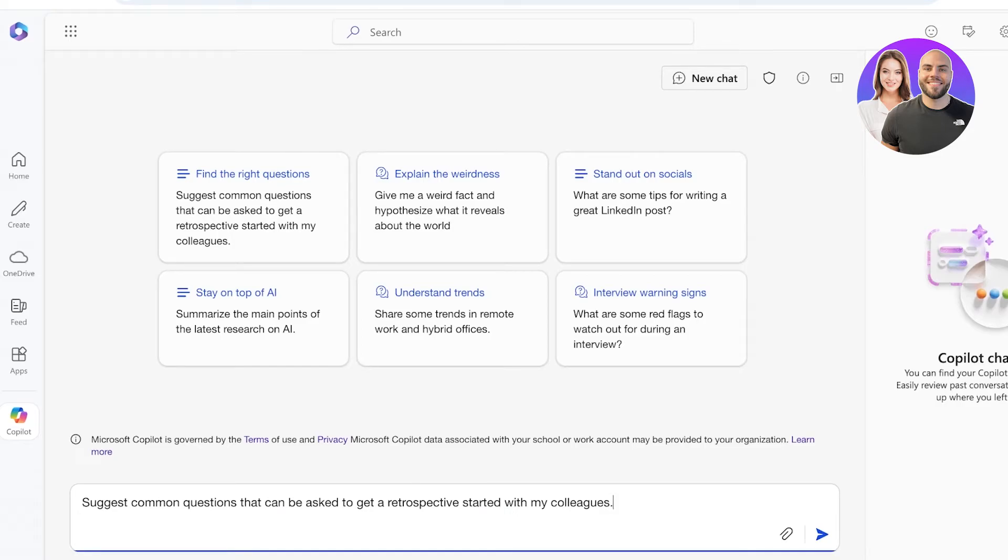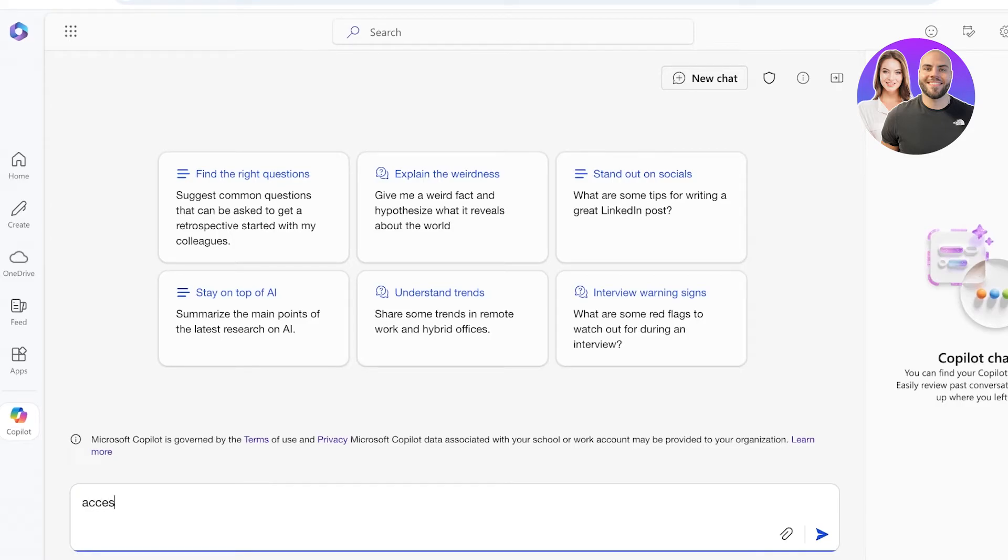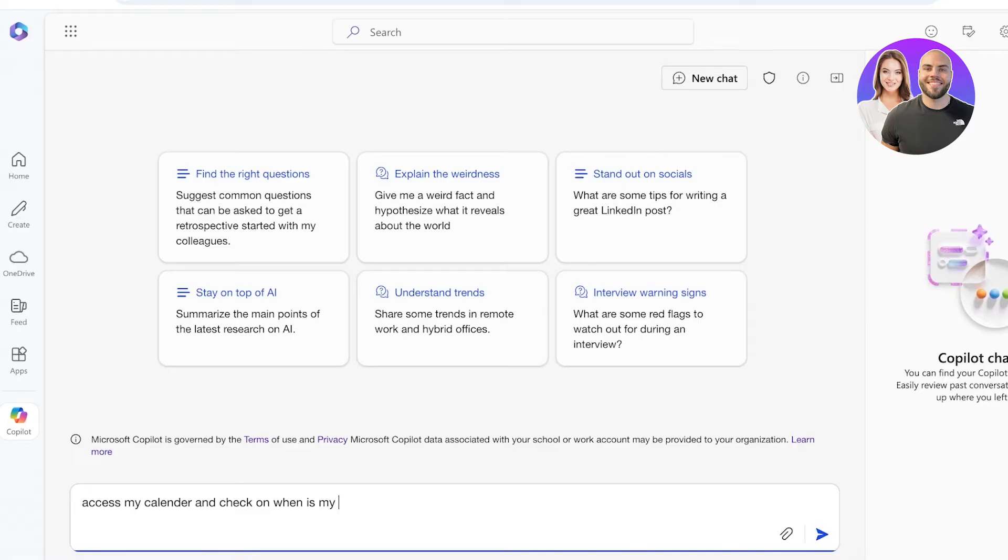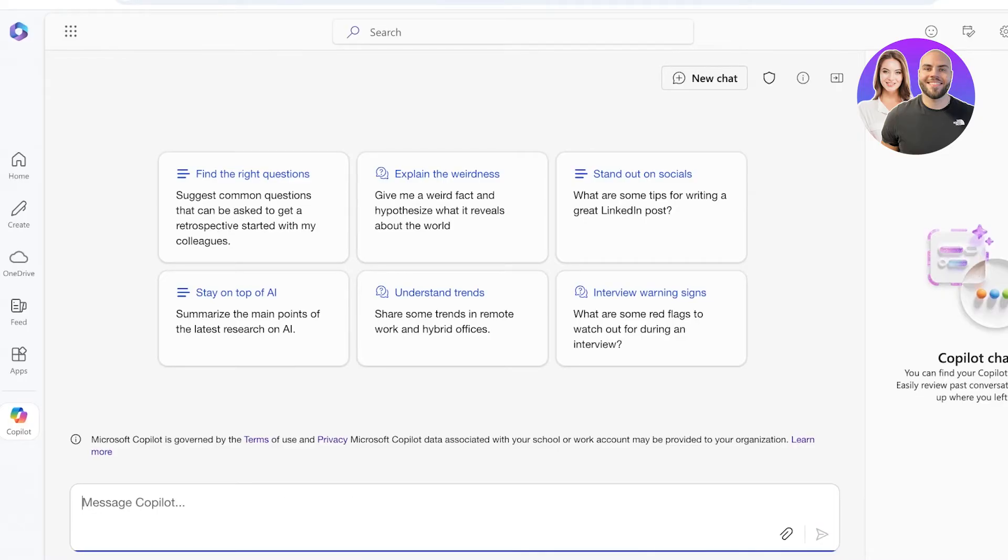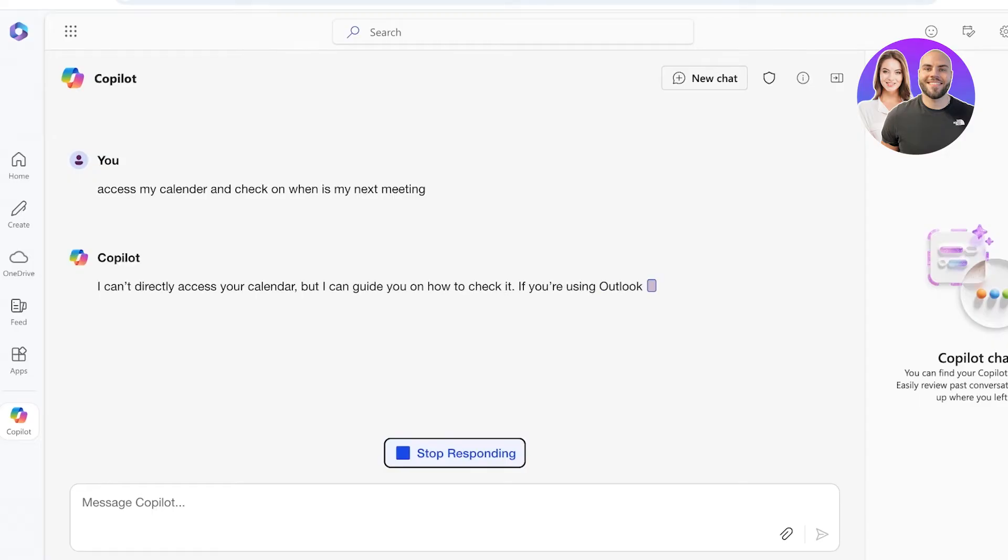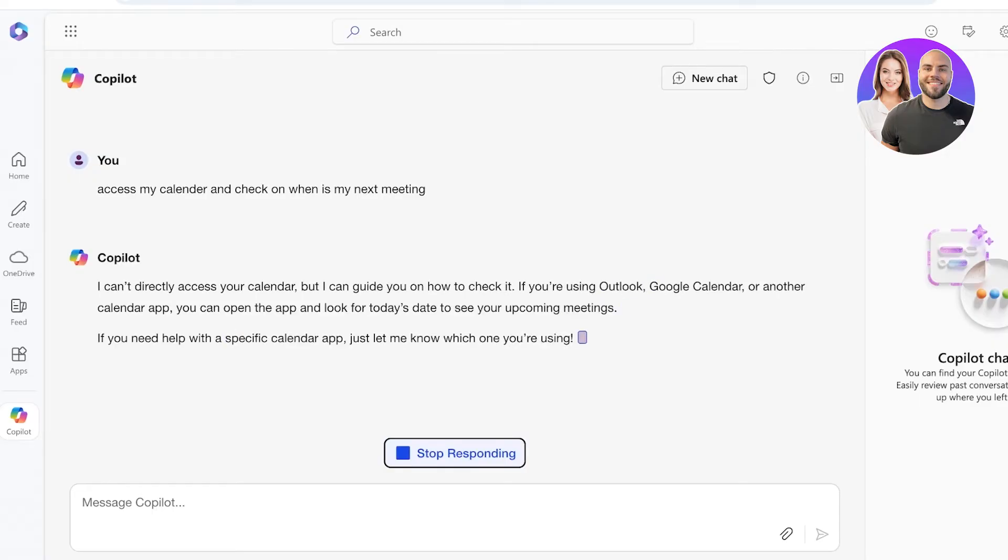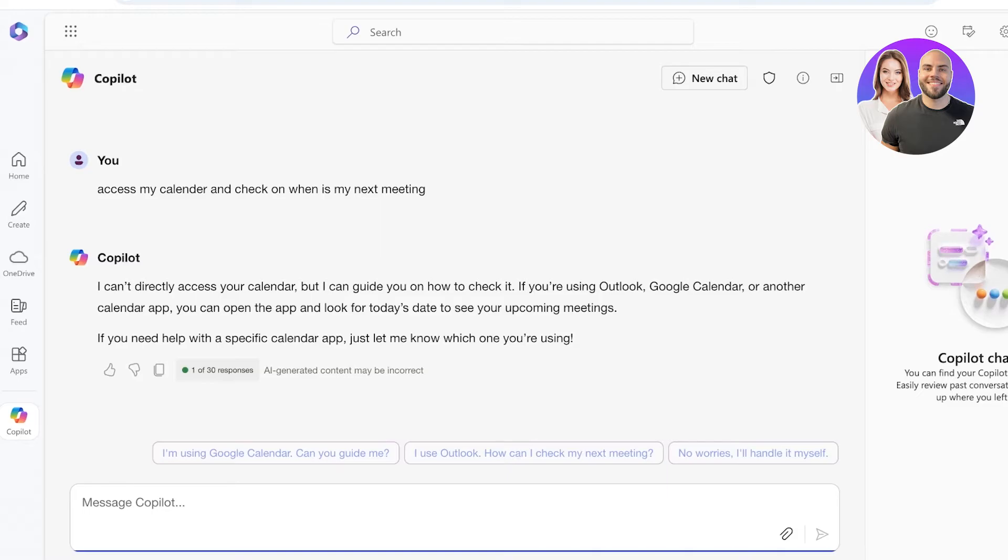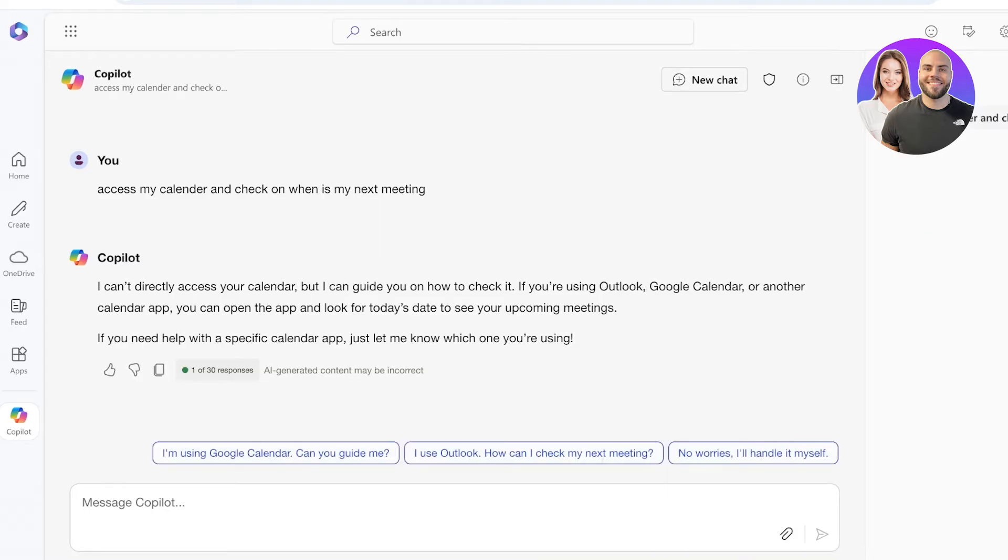I wanted to access my calendar and check on when is my meeting with XYZ. I don't have any meetings scheduled actually, so I'm just going to see when I have a next meeting. You can search for a particular colleague as well. Just like that, it is going to look at today's date to see your upcoming meetings.